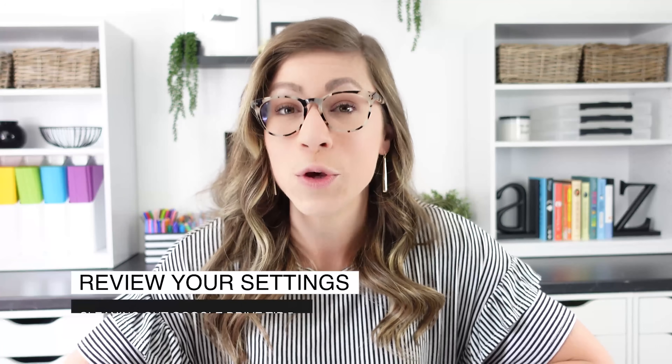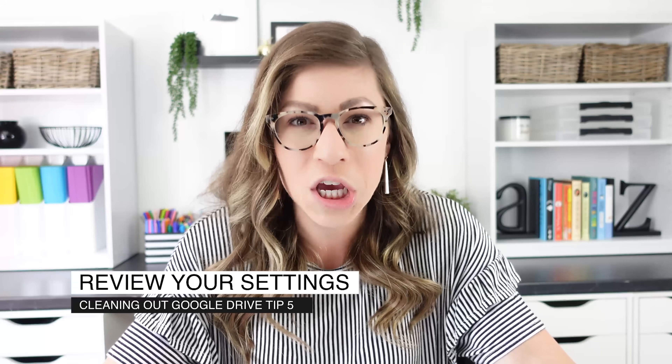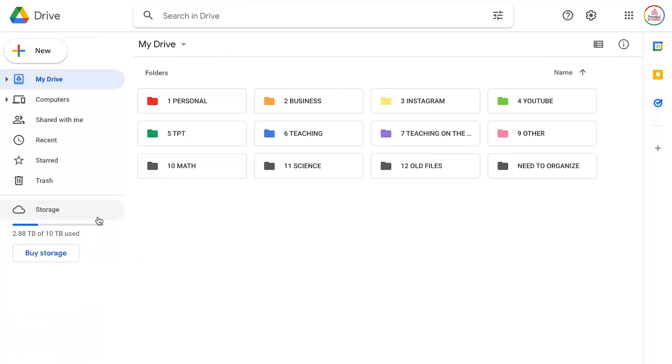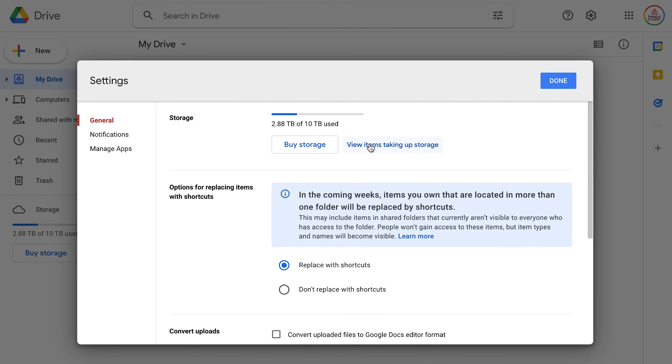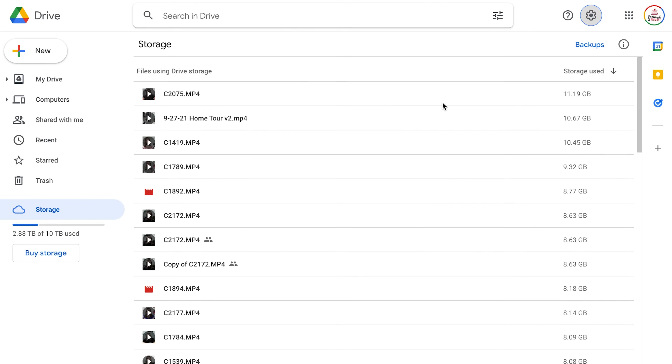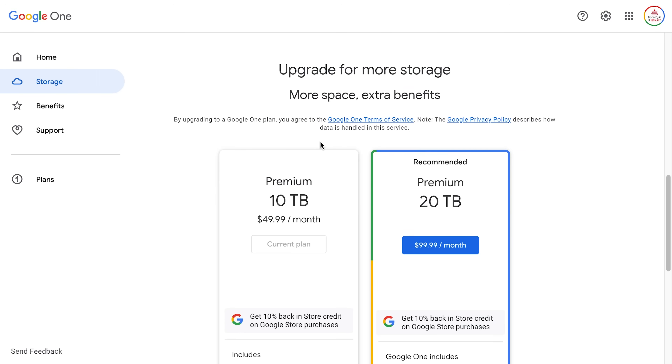Tip number five is to review your settings. You probably set up your settings early on and have never really looked at them again, so this is the perfect time to make sure everything is the way you want it to be. Click the gear icon in the top right, and you'll have a list of all the settings. One of the first things you might want to do is check your storage. If you have a Google for Education Workspace account, you probably don't need to worry, but for a personal Google Drive, check to see where your storage is at and consider deleting files that are taking up the most space.